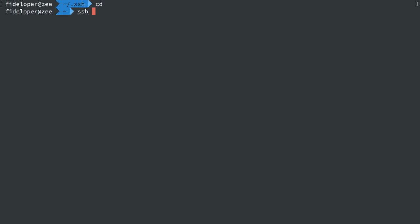And now we should be able to log in using the SSH key. So I'm going to do SSH. I'm going to say use the following identity file, .ssh, id_sfh_start. And then we can say root at the IP address. And let's see what happens.